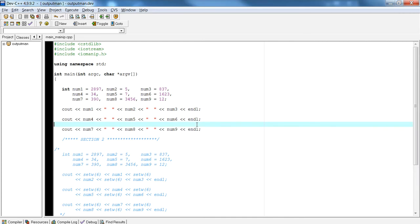Welcome back to Introduction to Programming using C++. I'm your host Alex Louie. In this edition of this lesson, I want to go over the output using cout whenever you try to output anything to the console. I'll show you an example.